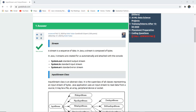A stream by definition is a sequence of data. In Java, a stream is composed of bytes. Java has three streams created for us automatically and attached with the console: system.out, which we use for println statements and is the standard output stream; system.in, which is the standard input stream; and system.err, which stands for the error stream.